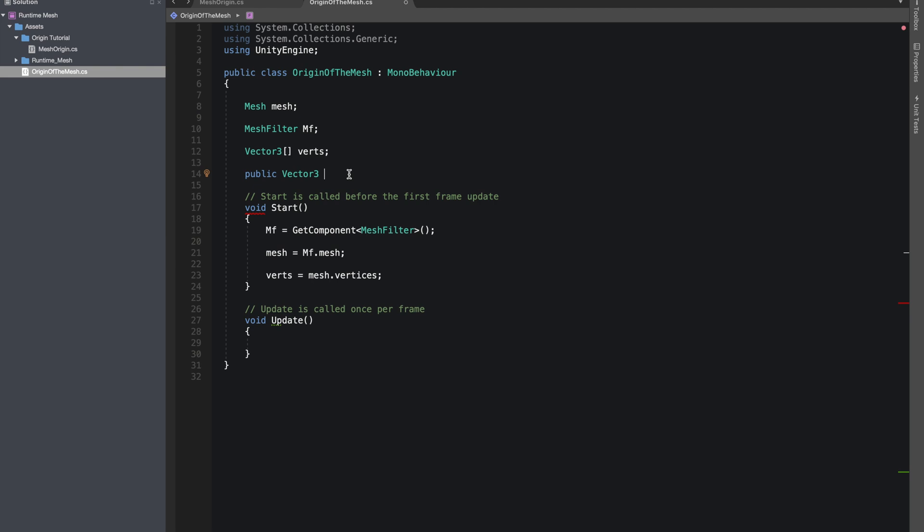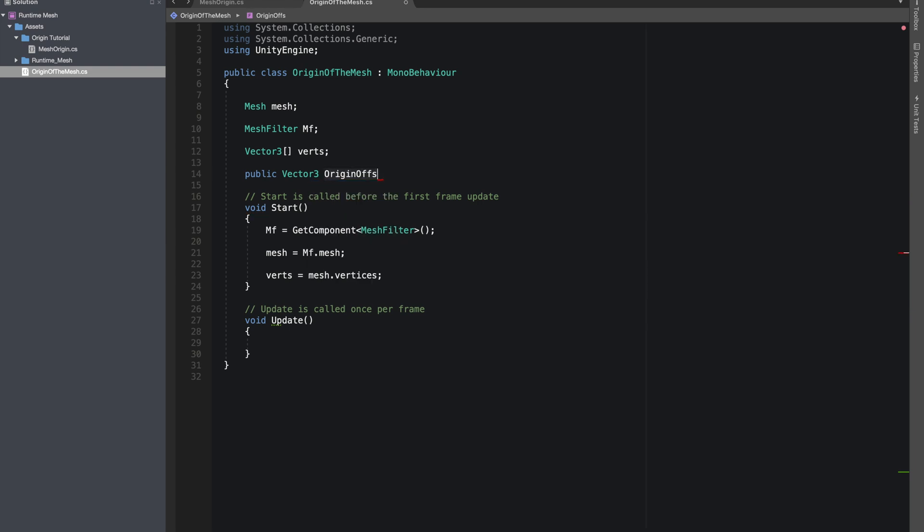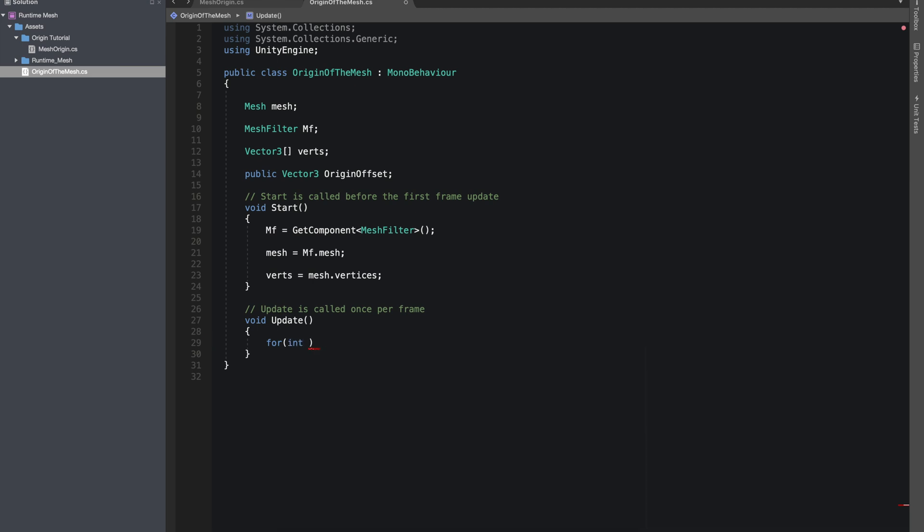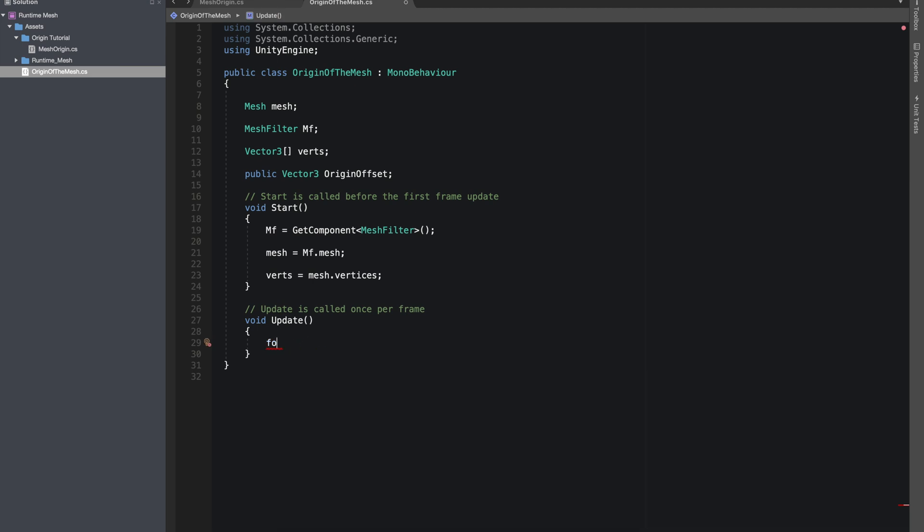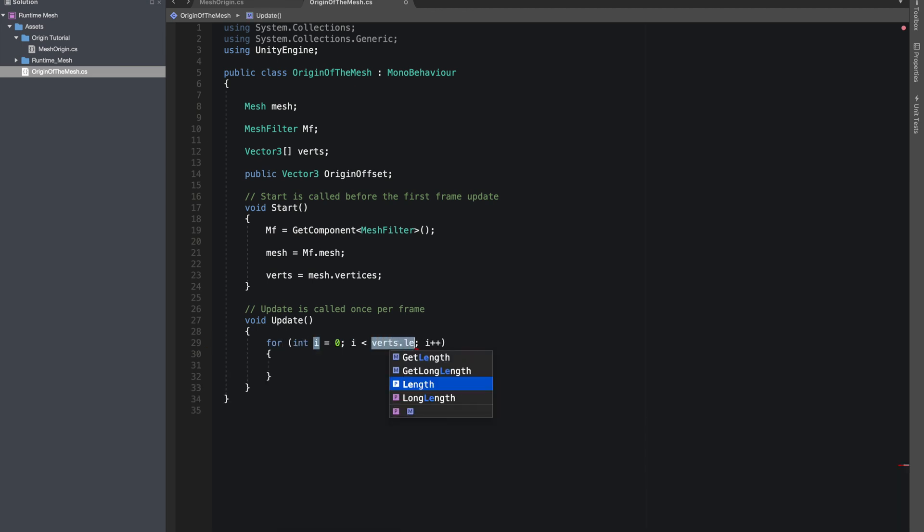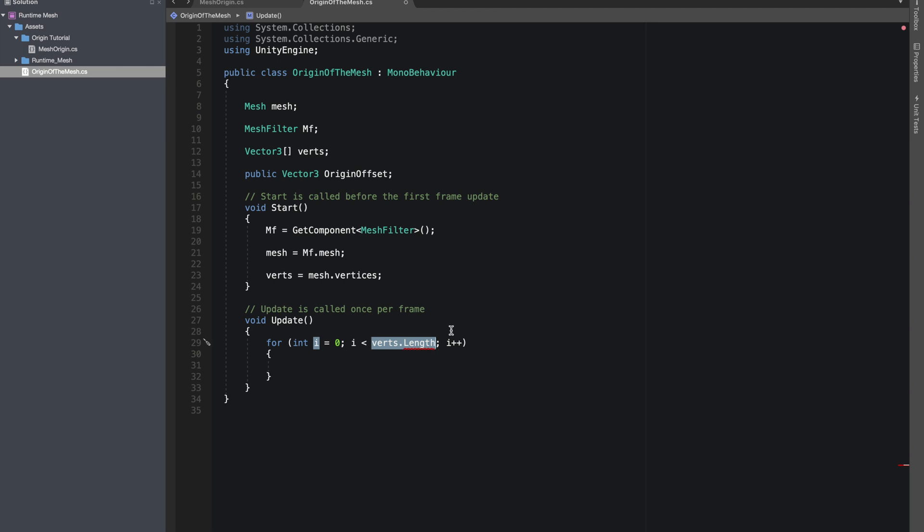All right, now inside Update, let's make a for loop that will iterate through all the vertices. So just do verts dot length to iterate through all the vertices.